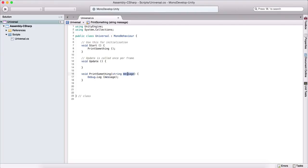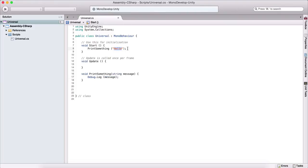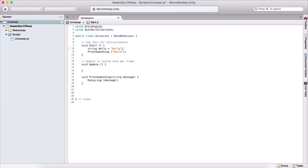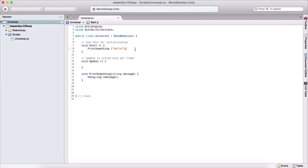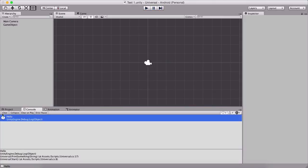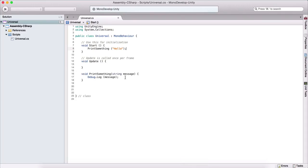In our case, we are going to print the message we provide using Debug.Log. The difference when calling this function is that we now need to provide an argument — for example, 'hello' or any string we like. We could also create a string variable and pass it in. When we run the game, we will see 'hello' printed out in the console, which is the argument we specified.